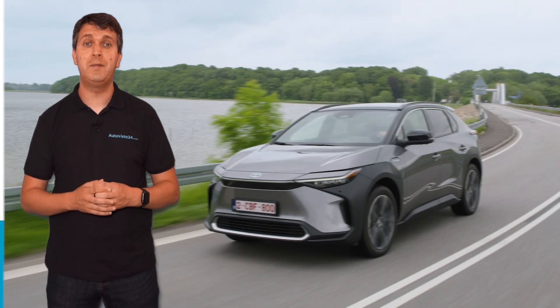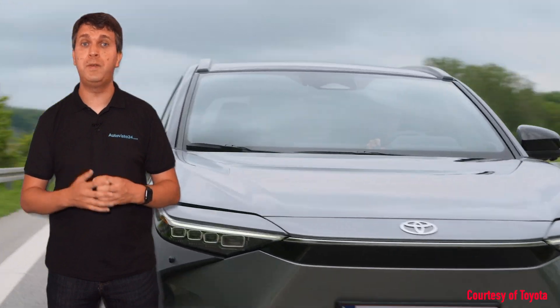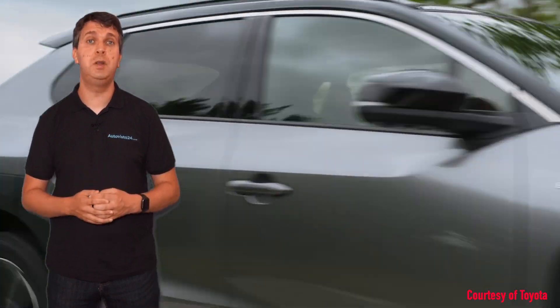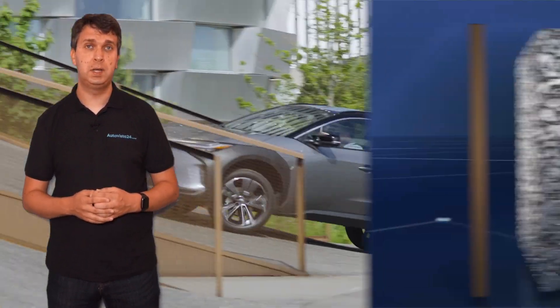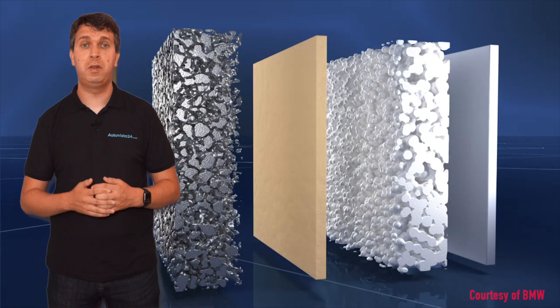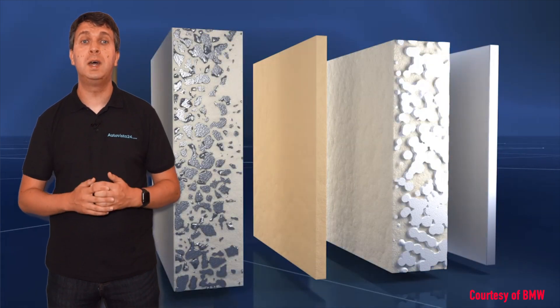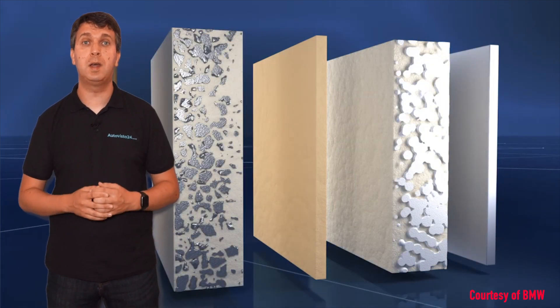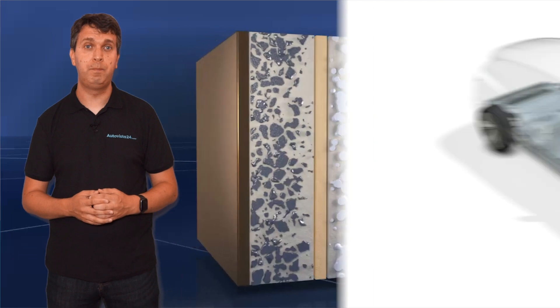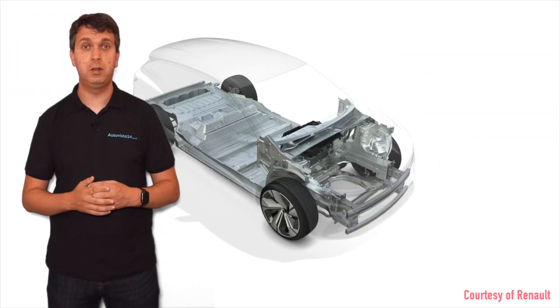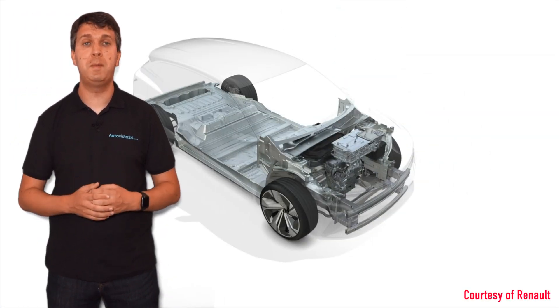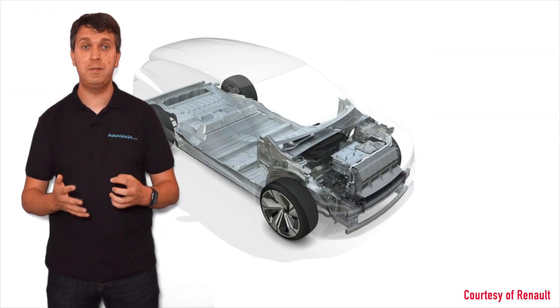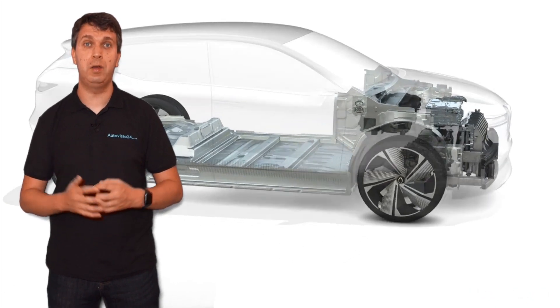There are several carmakers developing solid-state batteries. Toyota is believed to have a lead in technology, with plans to sell vehicles using such units by 2025. BMW and Ford are working with solid-state specialist Solid Power, having invested in the company in 2021. Renault too is working with the technology, researching the best electrolyte material for conductivity between the cathode and anode.